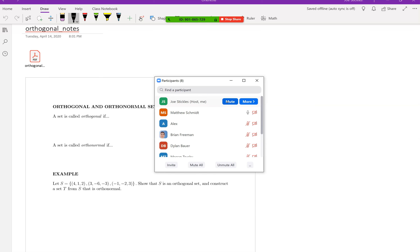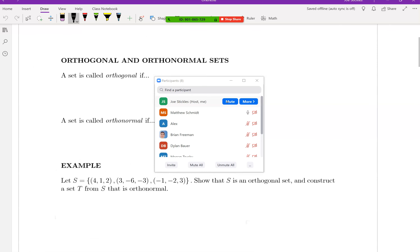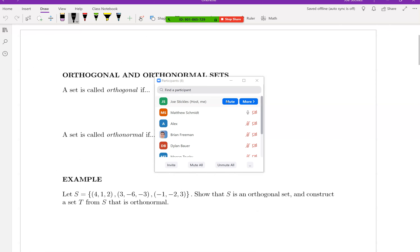Good morning, everyone. Good morning. I've switched my location in the room to a different spot to see if the internet will work a little bit better. We'll see what happens.